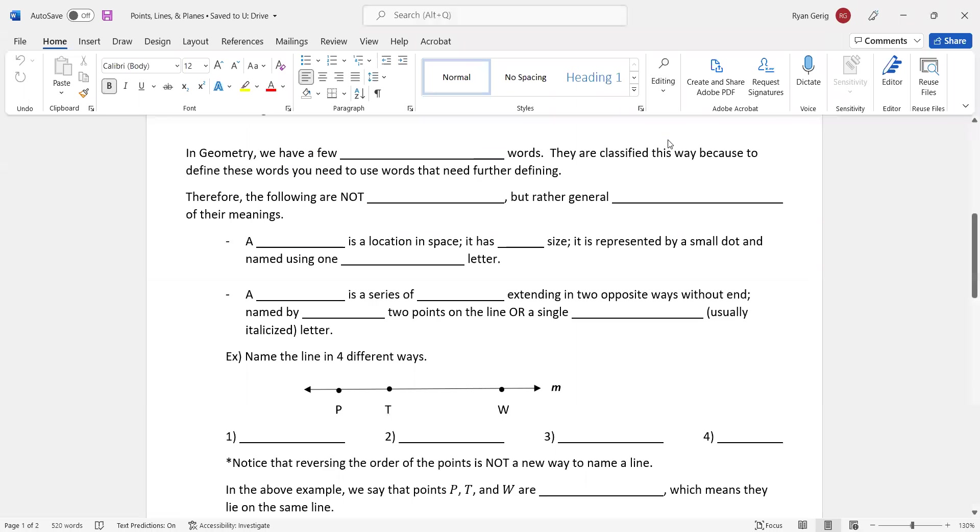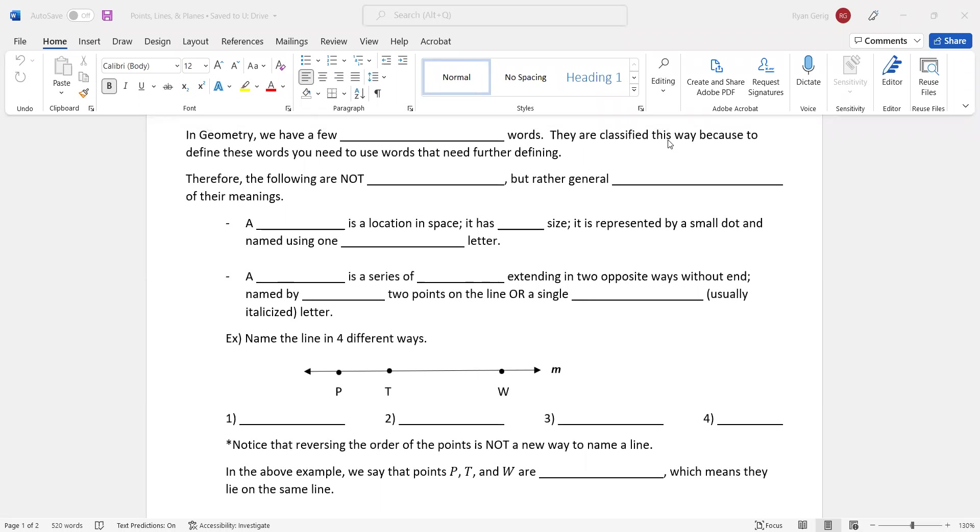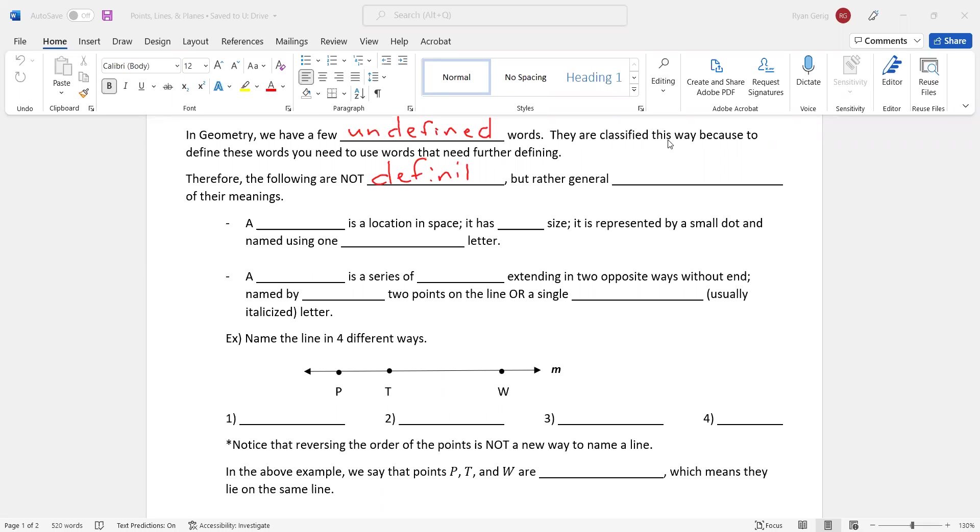We're not going to get, I'm not giving you a definition. I'm just trying to explain why a definition is a little bit trickier when it comes to math. So in geometry, we have a few undefined words or terms. So technically these next things do not have a definition. They are classified this way because to define these words, you need to use words that need further defining. So therefore, the following are not definitions but rather general descriptions of their meanings.